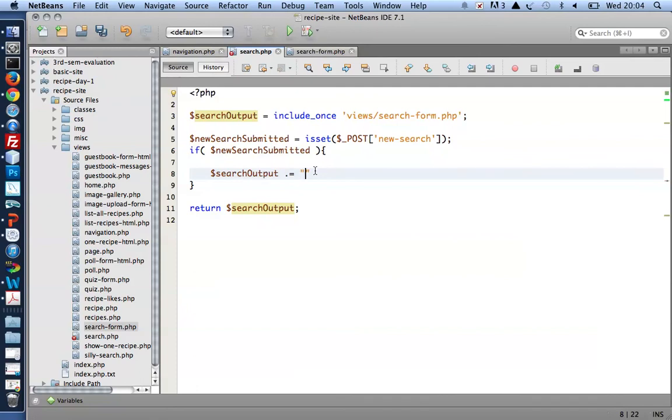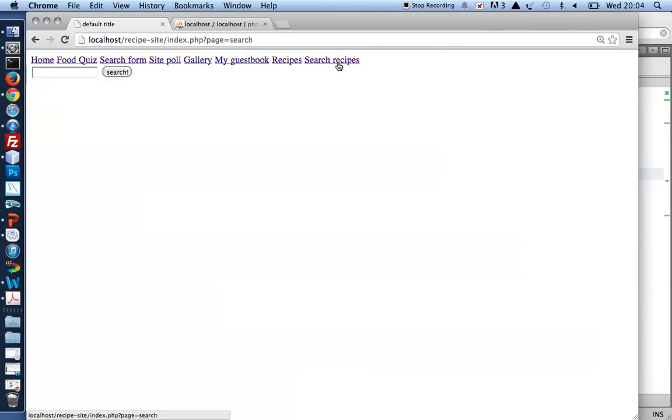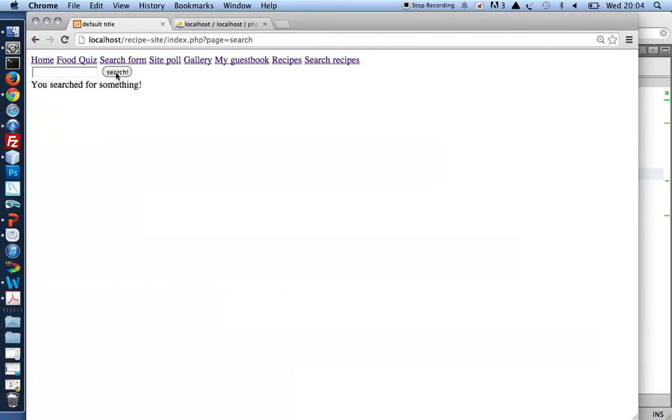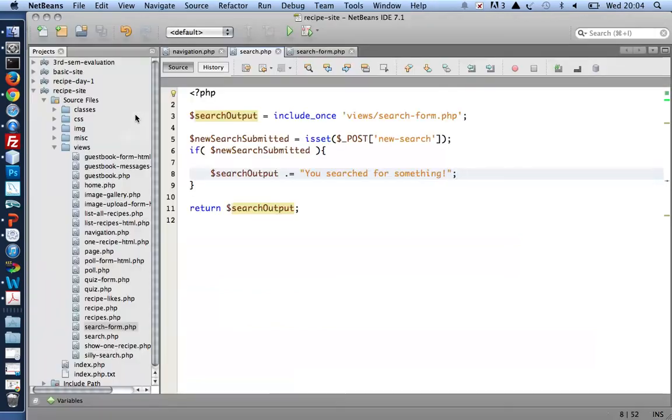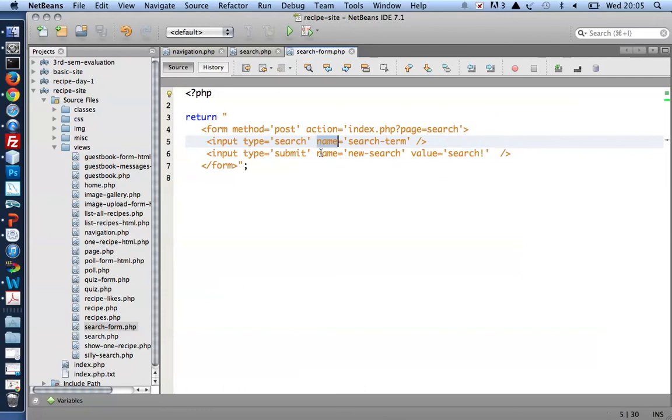So if a new search was submitted, let's provide some feedback: 'You searched for something.' Let's take a look. I enter the search page, search for a cat for example. 'You searched for something.' Actually, I'd like PHP to know what I'm searching for, and I can get hold of that by asking for whatever did the user type into the single line text field here.